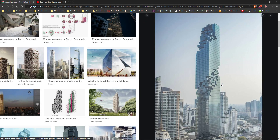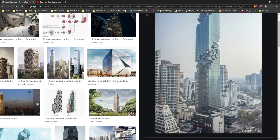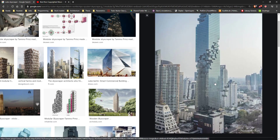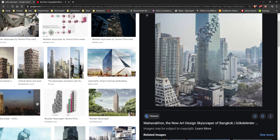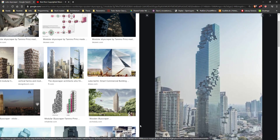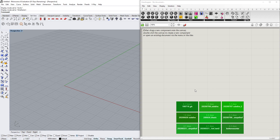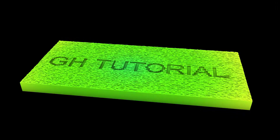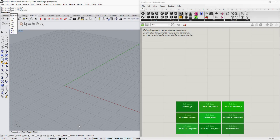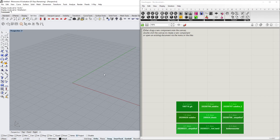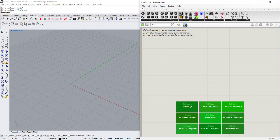Hello ladies and gentlemen, today we are taking a look at another video where we are going to replicate this skyscraper. It's in Bangkok, made by a Swedish firm — the Mahanakhon — and we're going to create this in Grasshopper, so stay tuned. We are starting with our basic canvas.